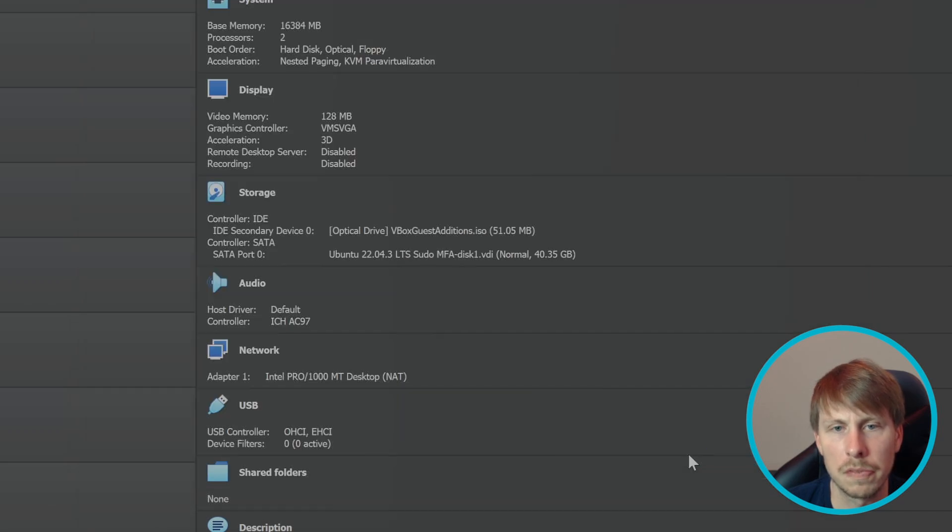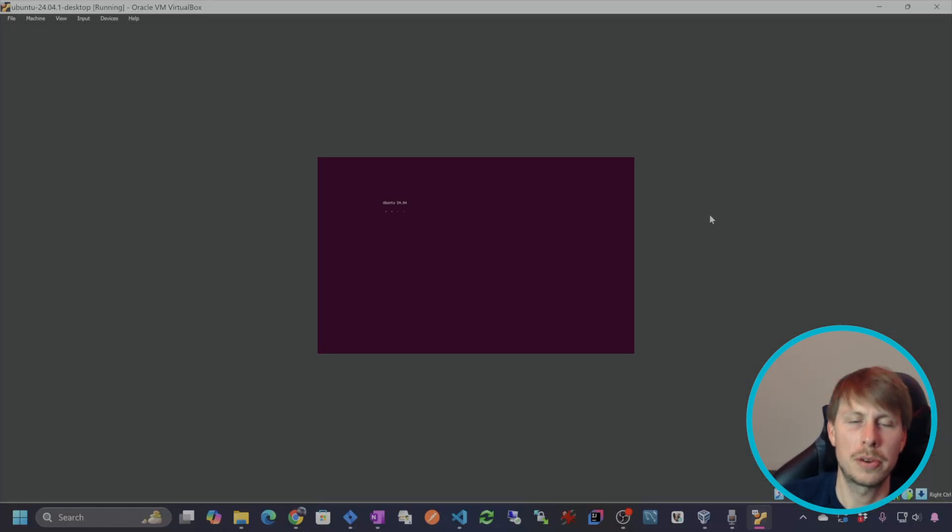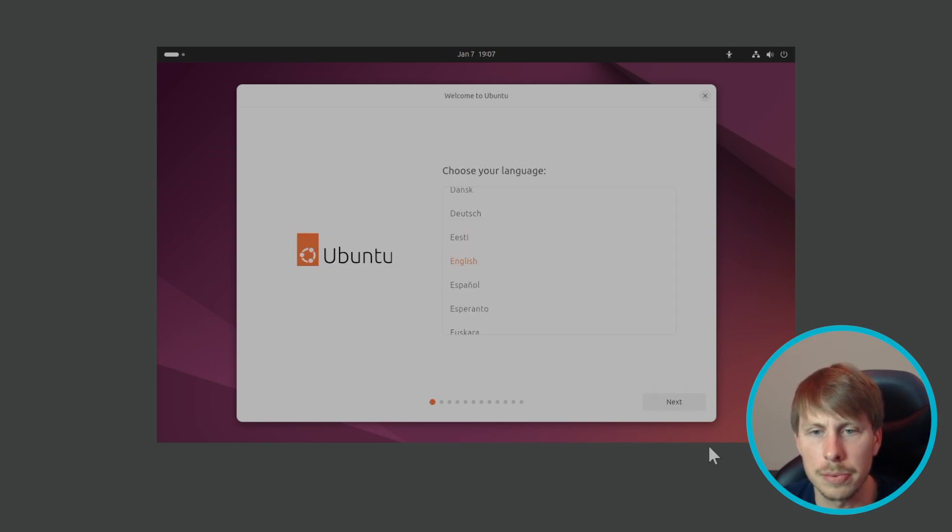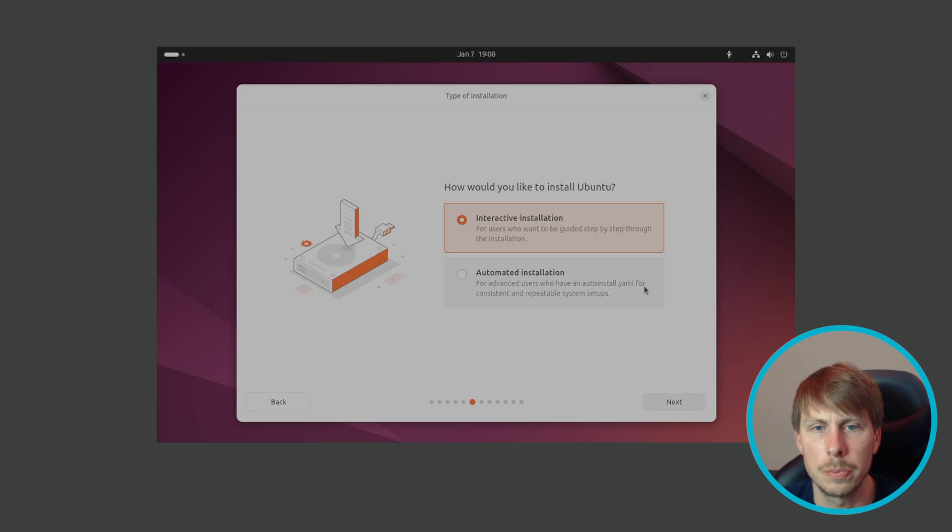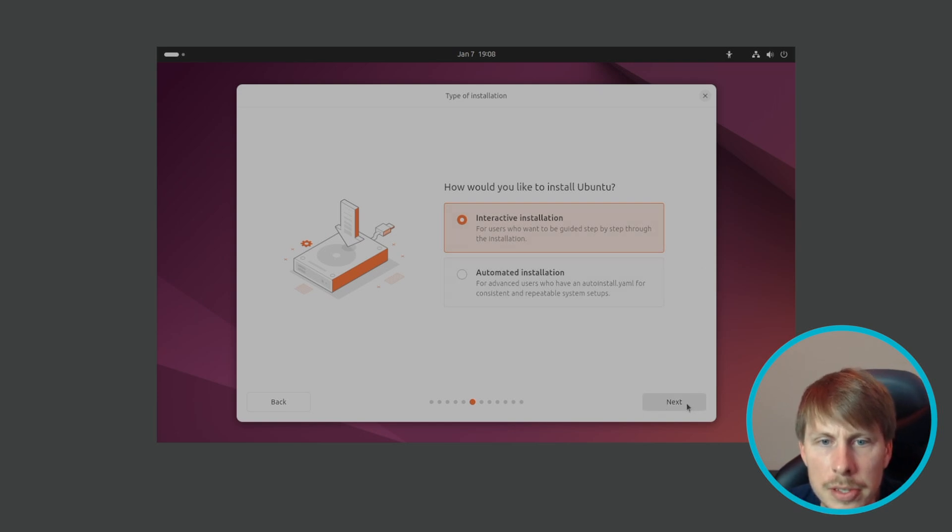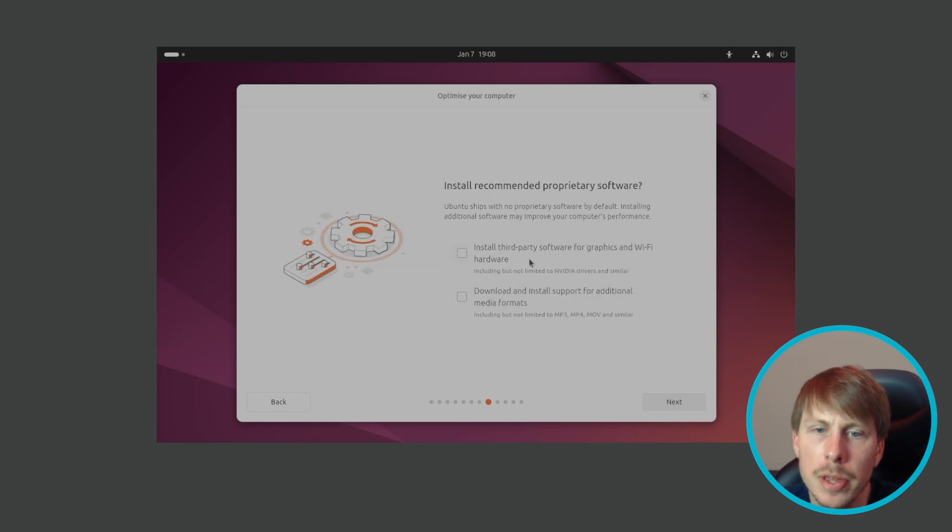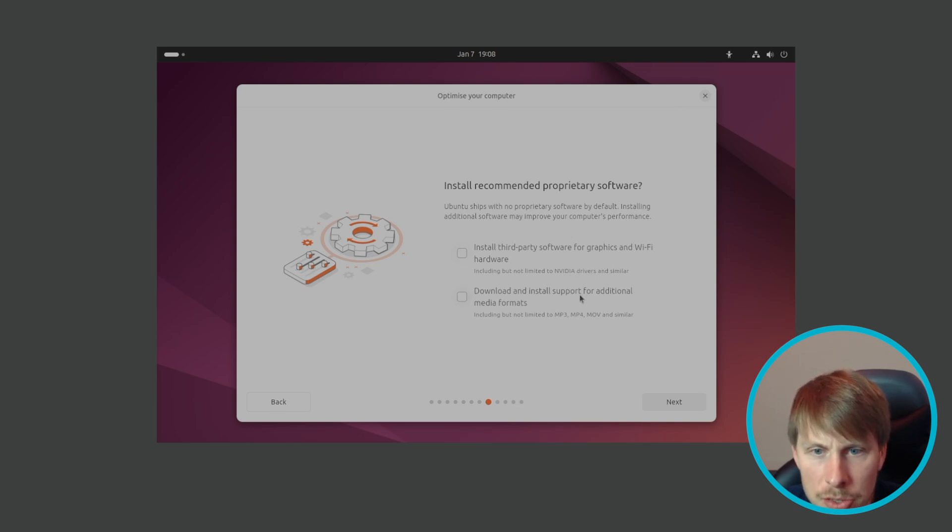Okay, so this should guide us through the installation process. We're going to install Ubuntu. We'll just go with the default interactive installation and then just the default selection for what apps to install. If you're installing this on a computer with Nvidia drivers needed, you might want to check these, but I don't think I'm going to need this.